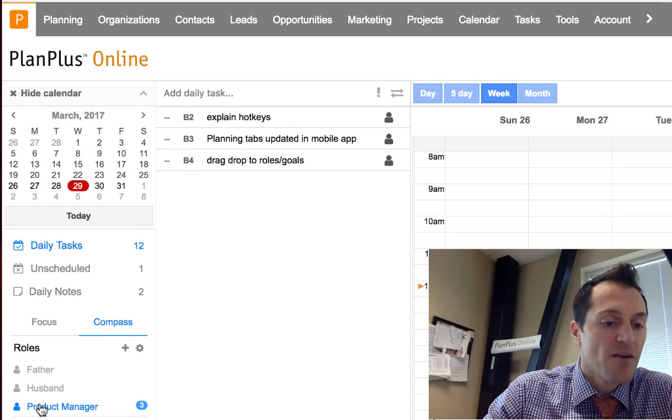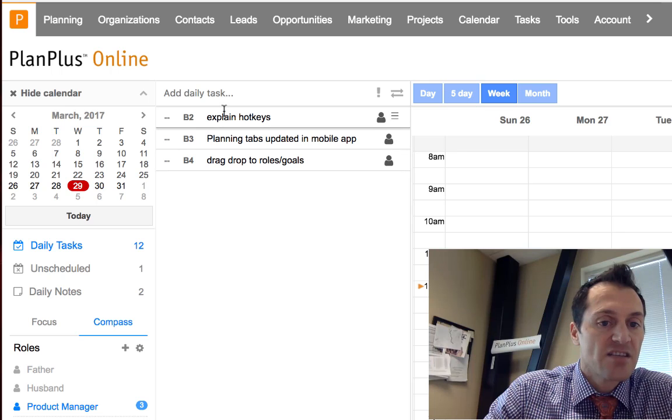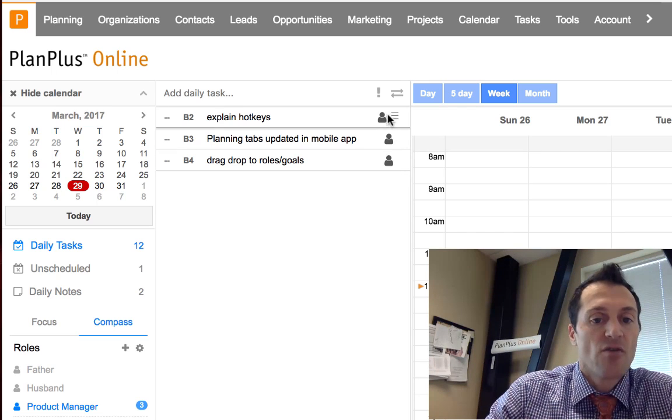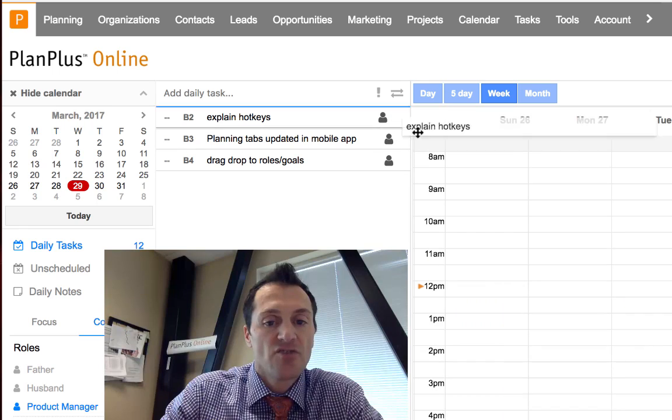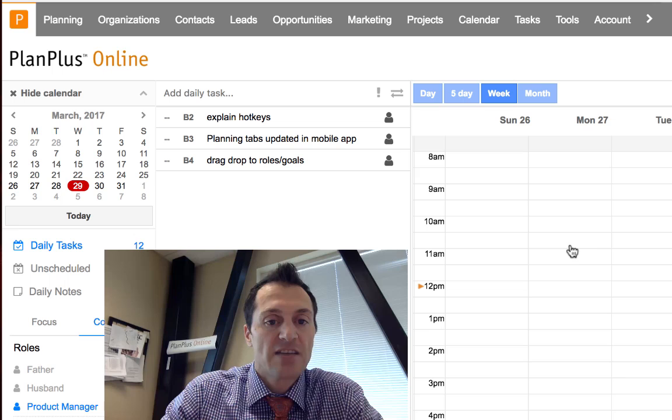So if I wanted to click on my product manager role, I can see just the tasks that were associated with that. Of course, you can still drag and drop to your calendar from your task list.